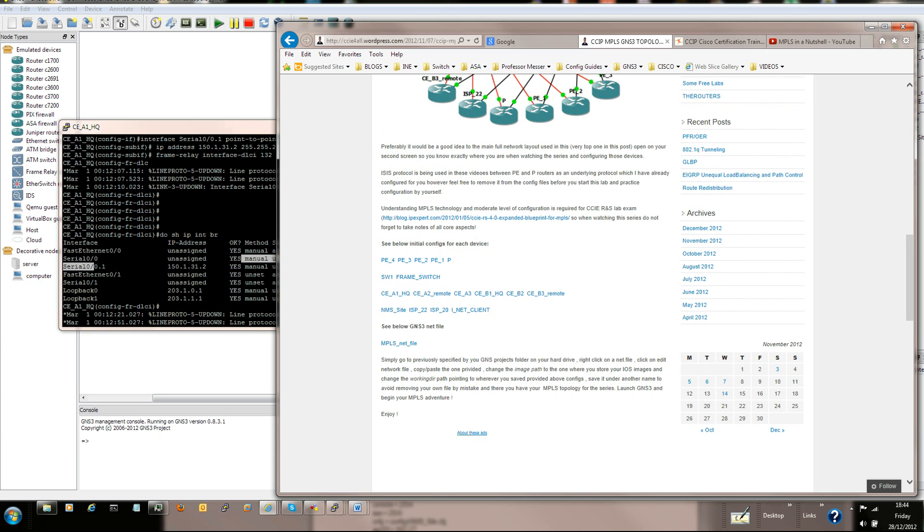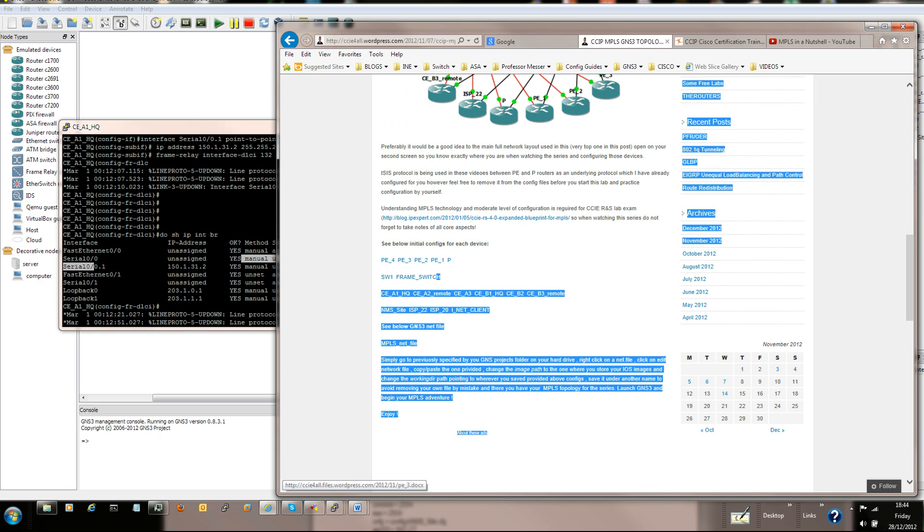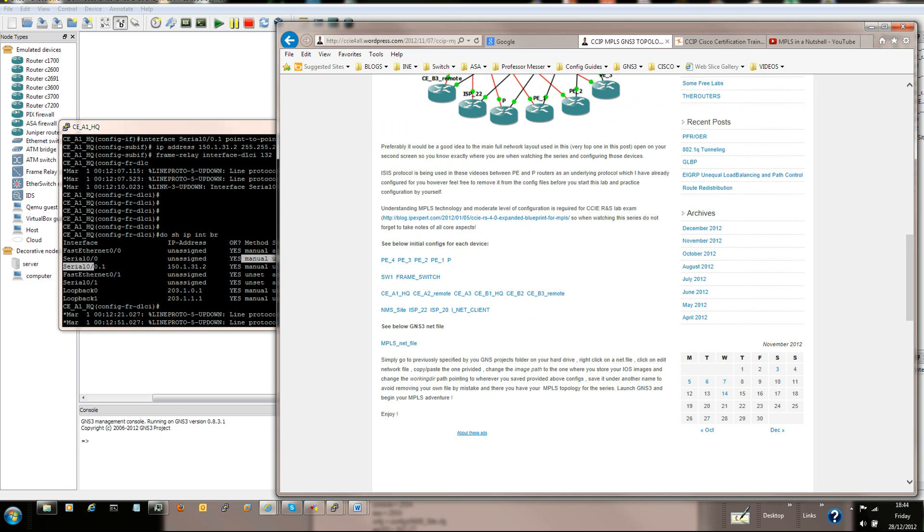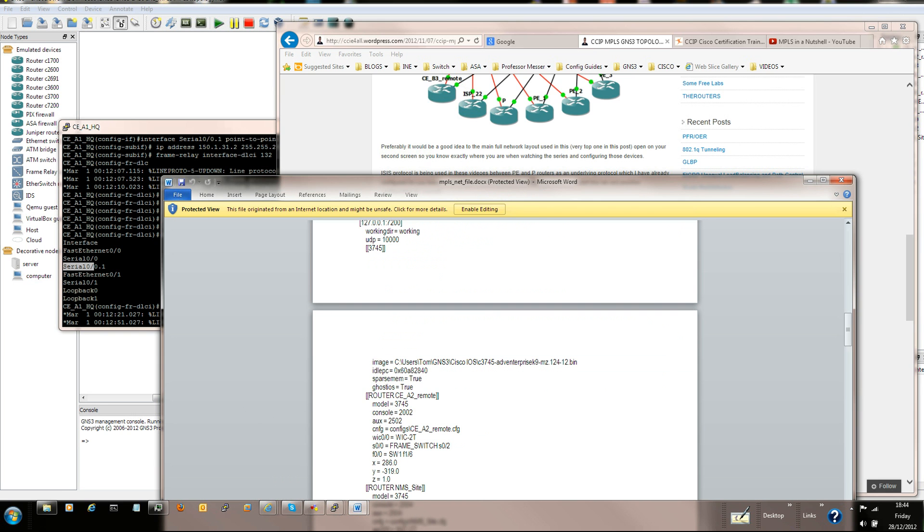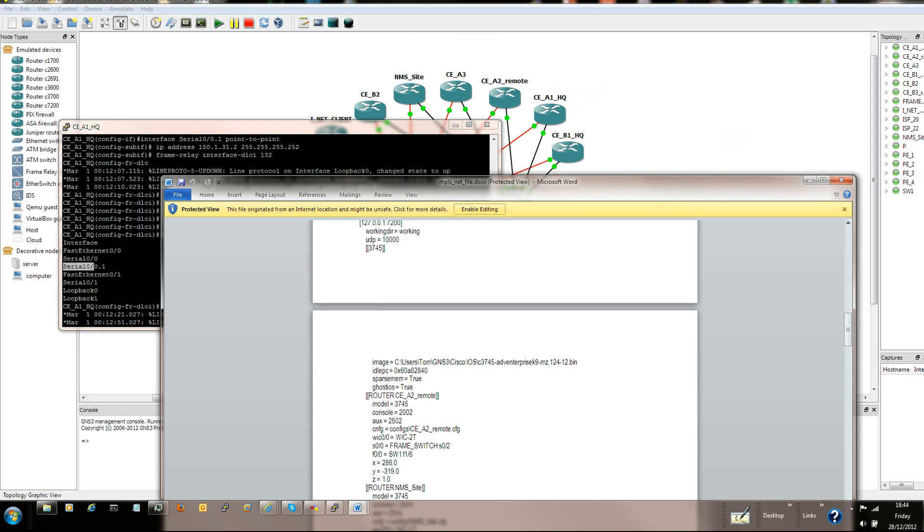Download the config, the basic configs for all devices. Based on the net file, build your topology. That should look like this.